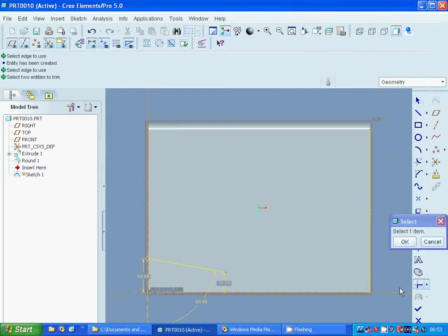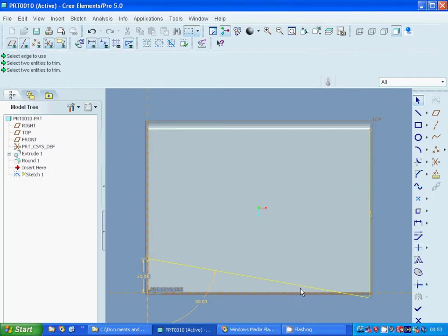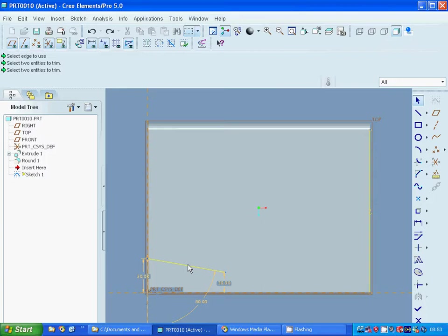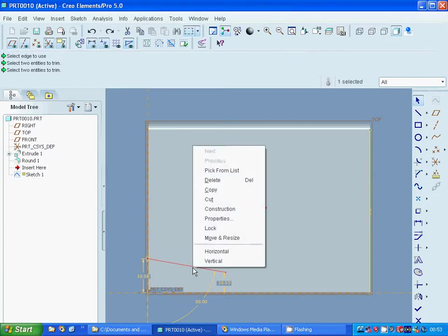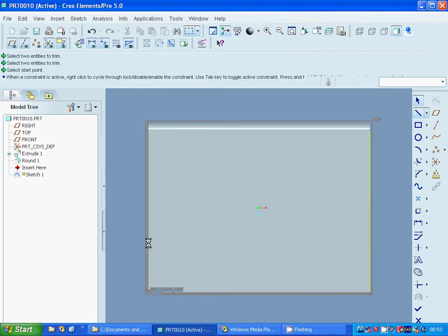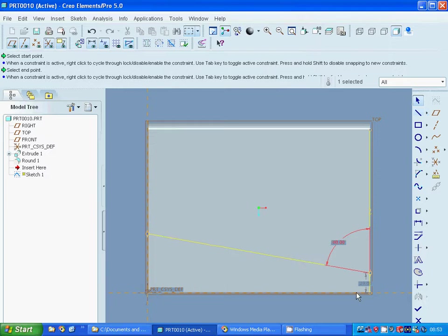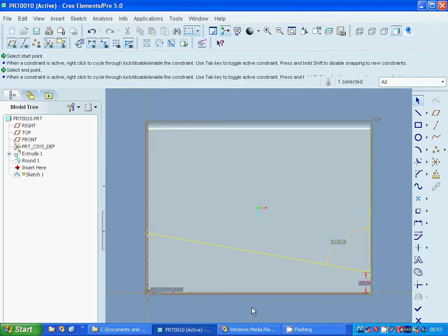Close and I am going to cancel. Control Z — I am going to delete and I am going to select a line from that part to that edge, part to that edge. Select it, and this I am going to have as 80, and this 30. It is okay.